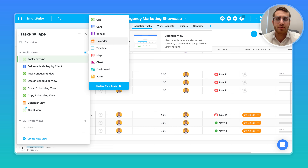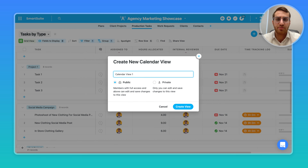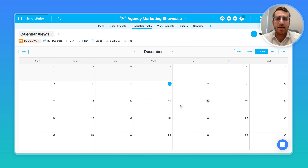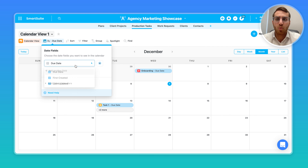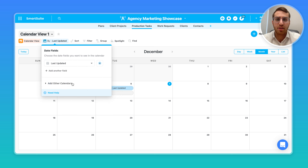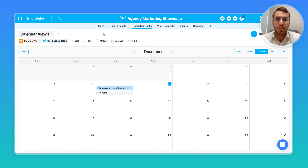We're going to create a calendar view. When you create a calendar view, you have to define what date field should be used on this calendar view, because you may have multiple date fields. So let's use, for example, the last updated field for a moment.